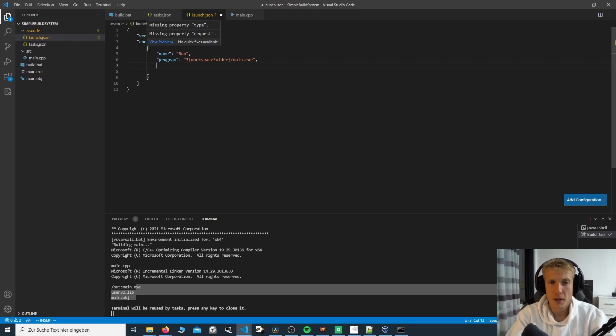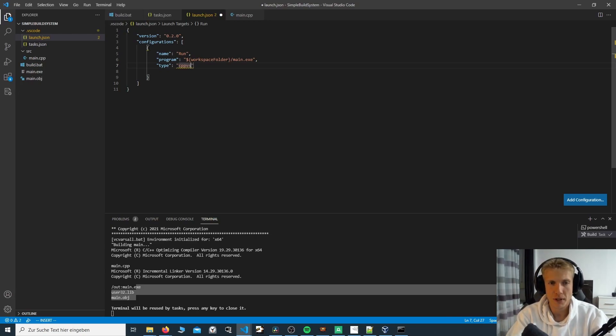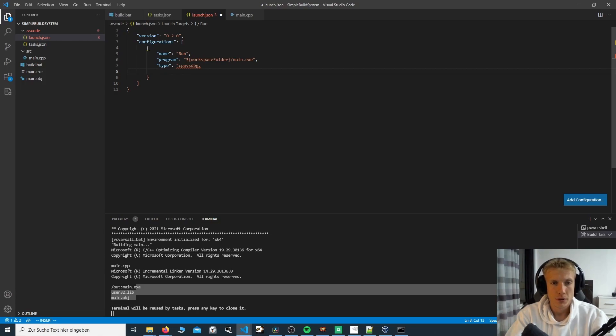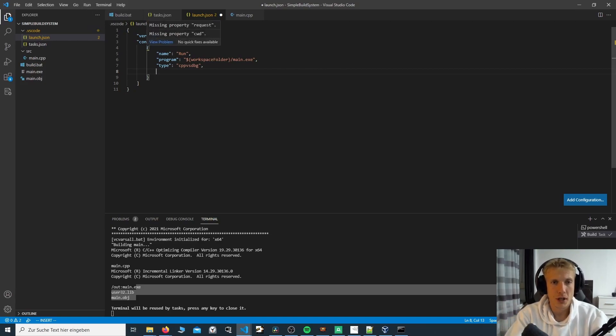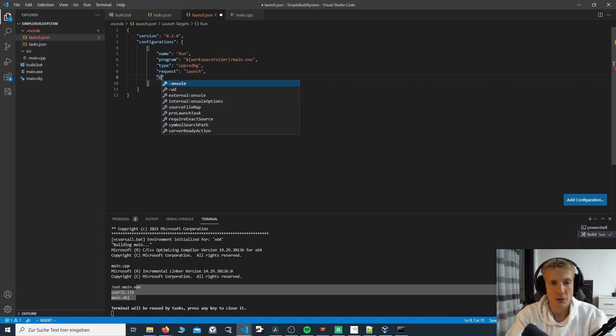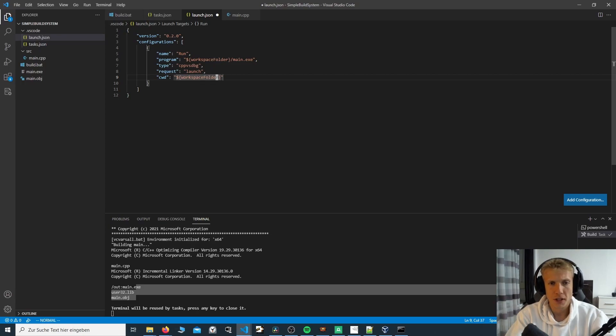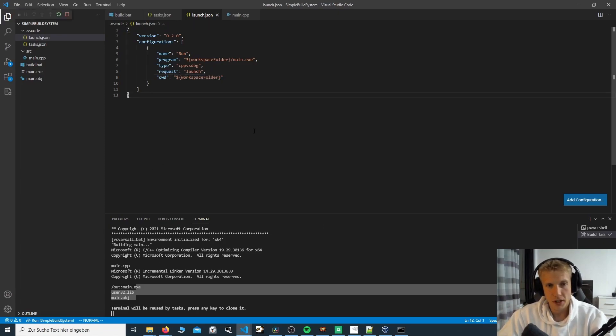So I'm missing type and request. Type. And I don't know much, but what we have to type in here is cppvsdbg. Okay, I need request. Launch. Yes, we want to launch. And the current working directory is the workspace root. I like to use workspace folder. I don't know if there's much of a difference. But if I now press F5, you won't see much, but it actually ran main.